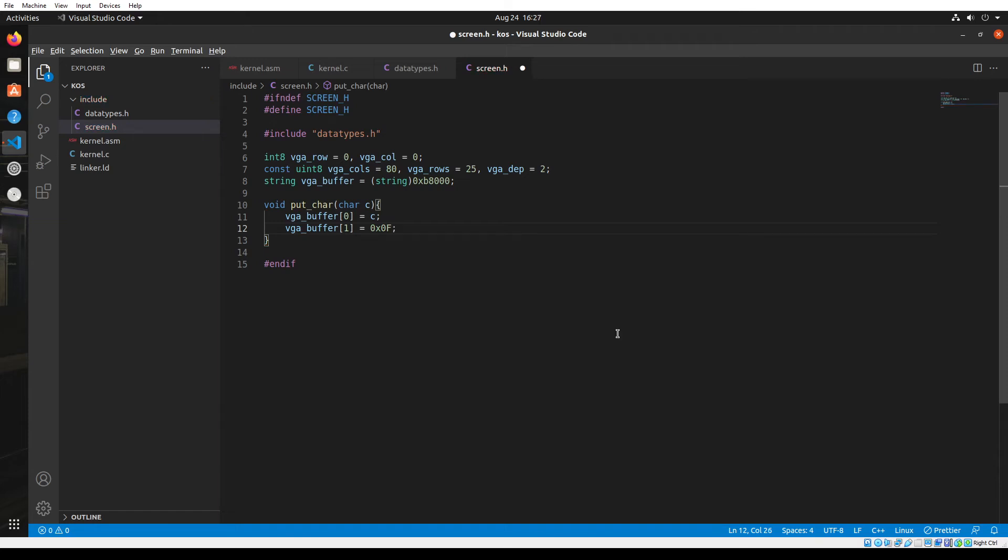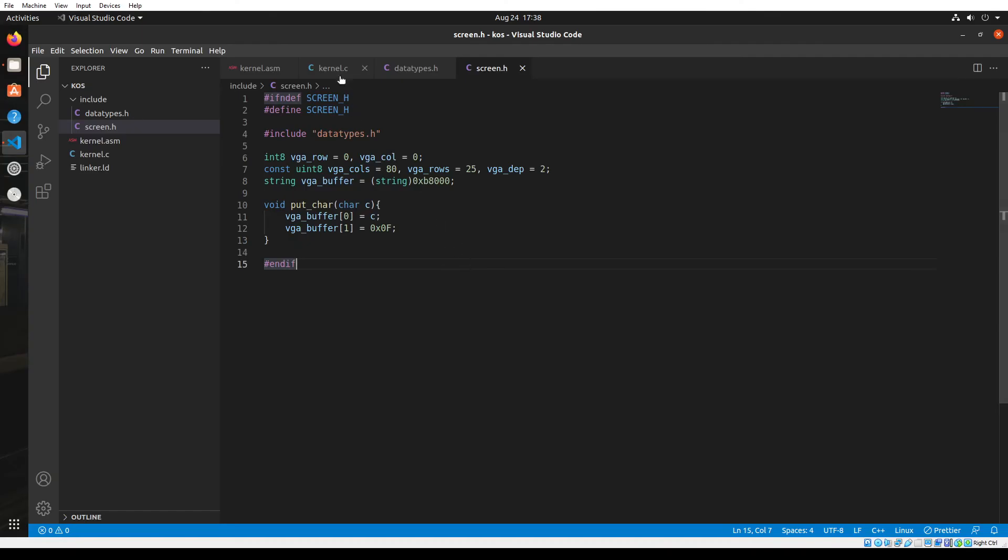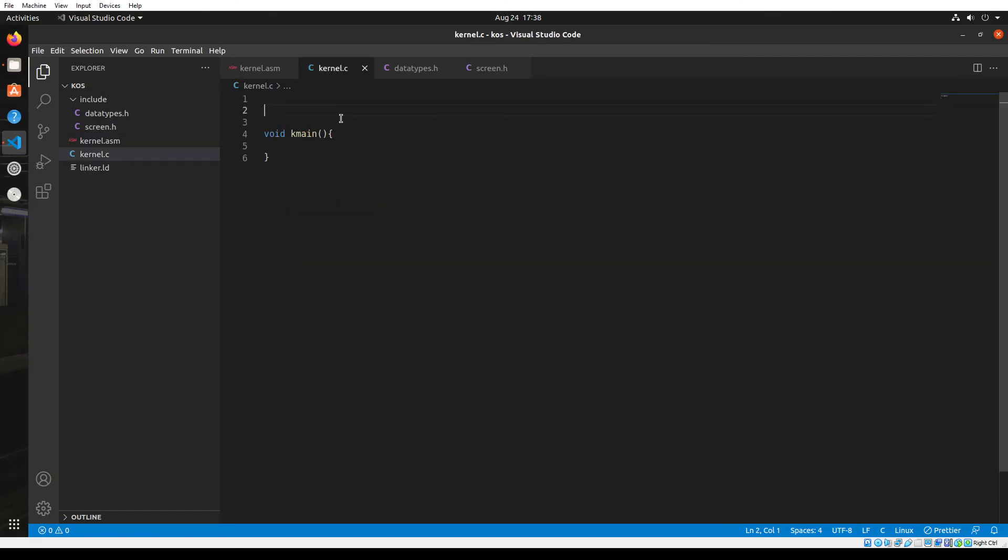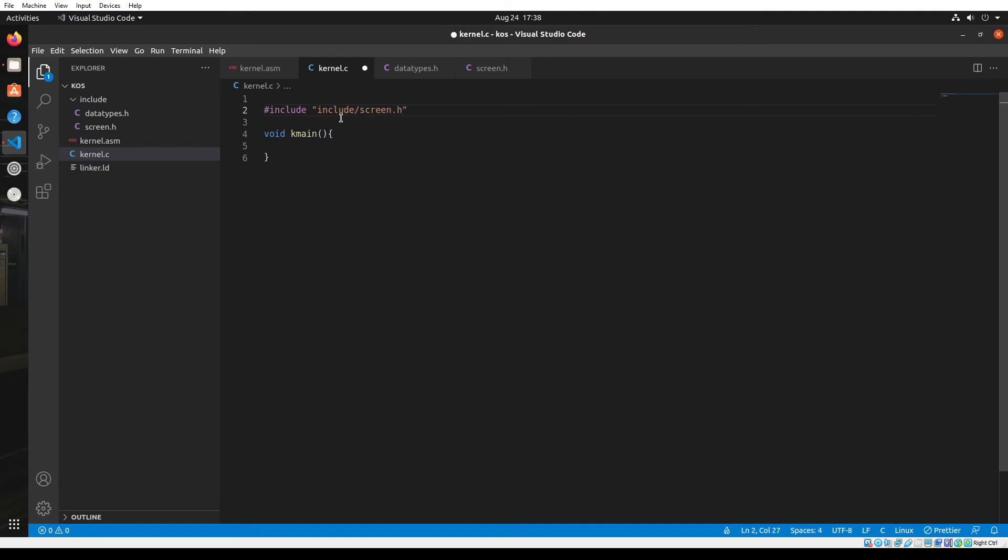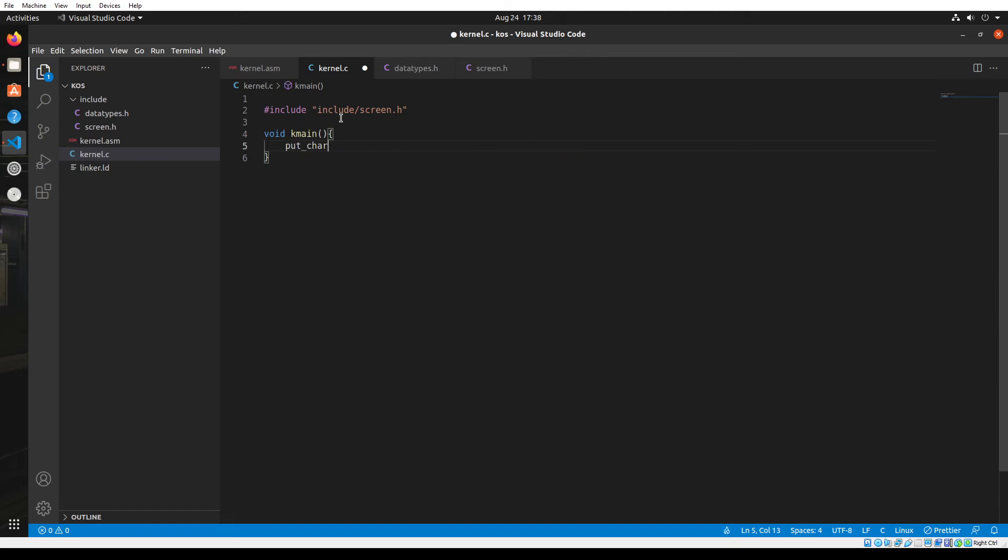Let's go back to the kernel.c file. Here I'm going to include the screen.h file, which is inside the include folder. Now we can access all the files and functions in screen.h. I'll be able to access the put character function from there, and then we'll have to pass in a character. I'm going to pass in 'a'. Let's see if this works.